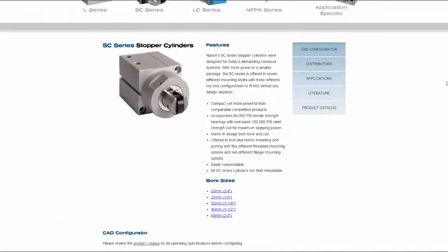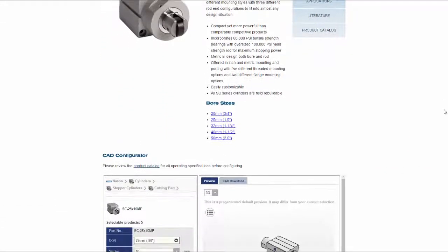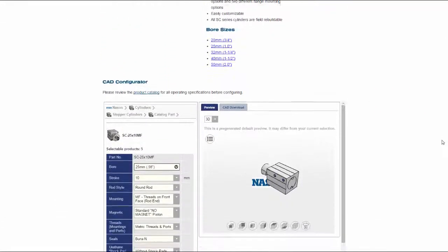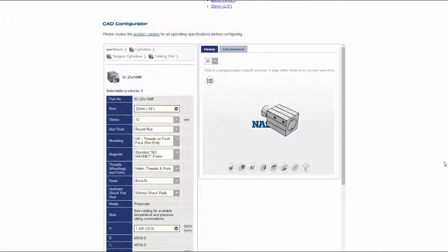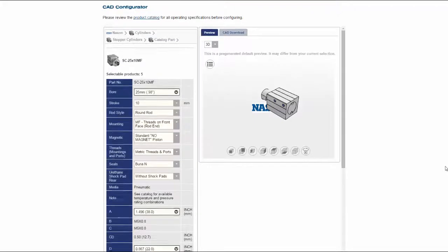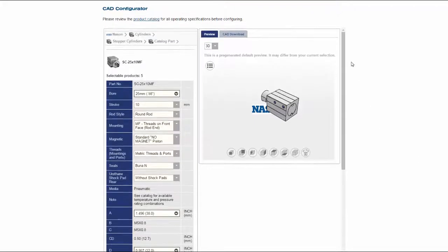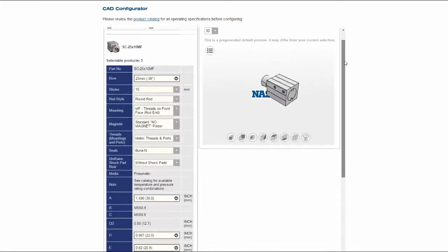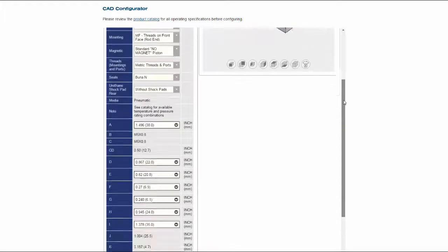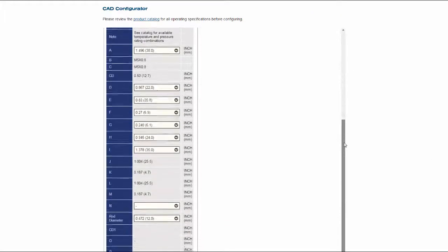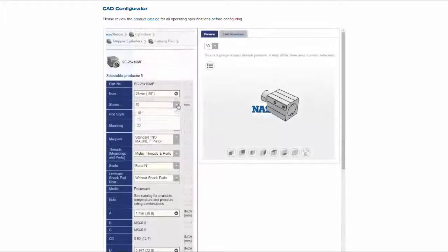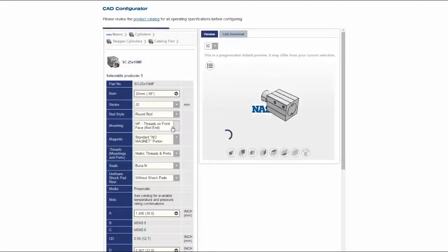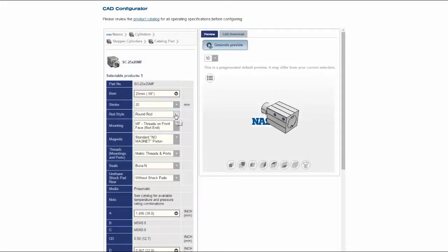Here I see some features as well as a full CAD configurator. The SC Series has a wide variety of configuration options available. I'll make a few configuration options here.